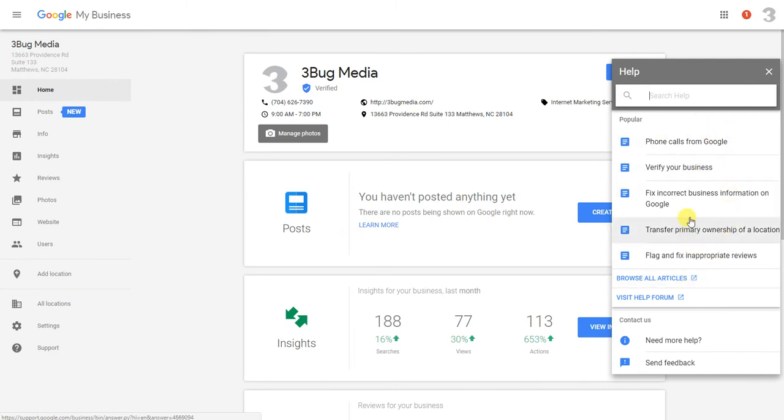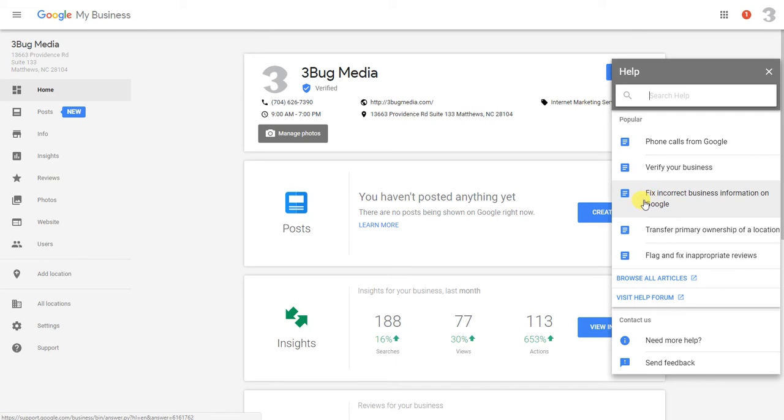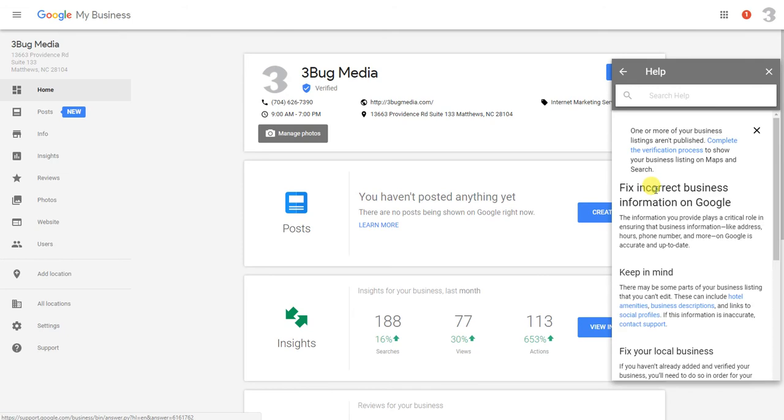Now if you look here, a lot of these, if you start clicking on them, they don't offer you the option to talk to Google—they send you to continuous help docs. So sometimes it could be a little frustrating trying to navigate and find the right one. But what you're going to do is go to number three here, where it says 'fix incorrect business information on Google.' You're going to click on that.